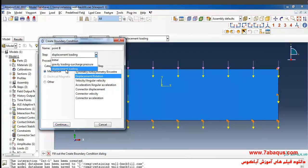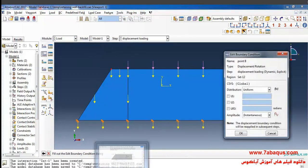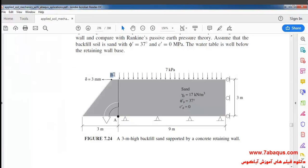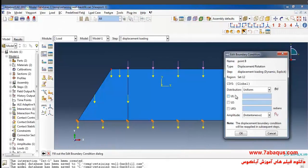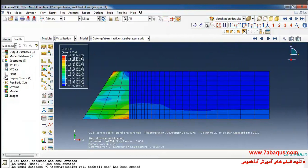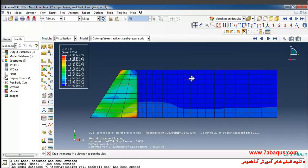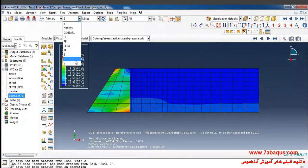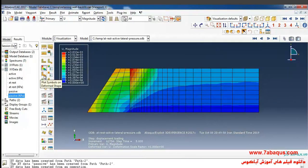I intend to define the displacement quantity of point B. I'll select Displacement Loading, choose Displacement/Rotation and Continue, then select point B and click Done. The displacement quantity of point B is equal to 3 millimeters, that is negative 3 multiplied by 10 to the power of negative 3 meters. Then I'll click on Create Amplitude. Here you can see the formation of the model; I select the displacement contour and click on Plot Symbols on the deformed shape.